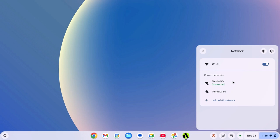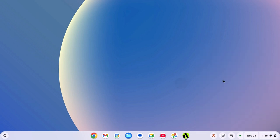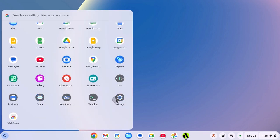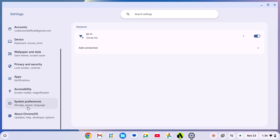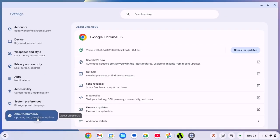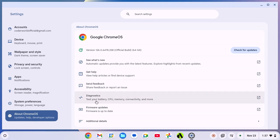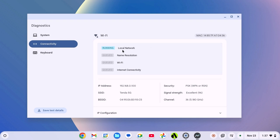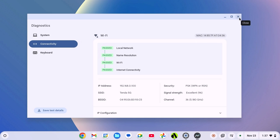If you are connected to the network and still you are not able to use it, then you can simply troubleshoot your network. For that, simply click on App Launcher icon, open Settings. Now here click on About Chrome OS. Now here click on Diagnostic Tool. Now click on Connectivity and your Chromebook will troubleshoot the network. This will fix any internet related issue. After that, try to use Artbot Studio.